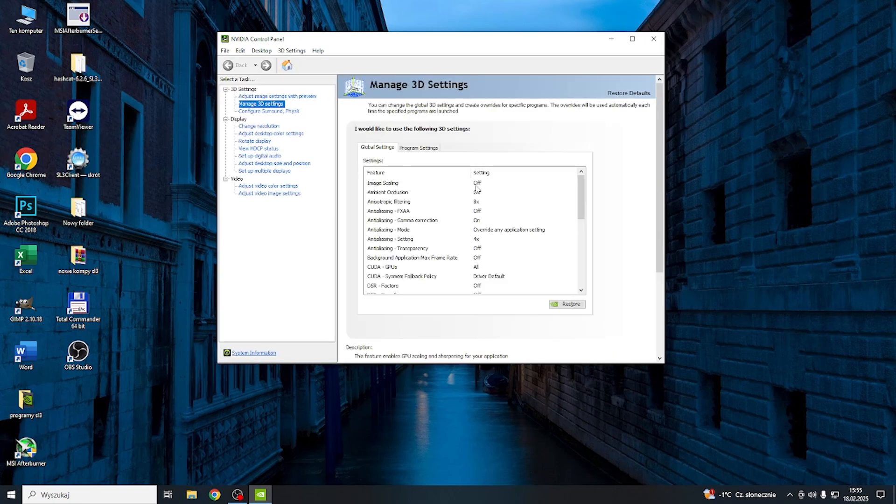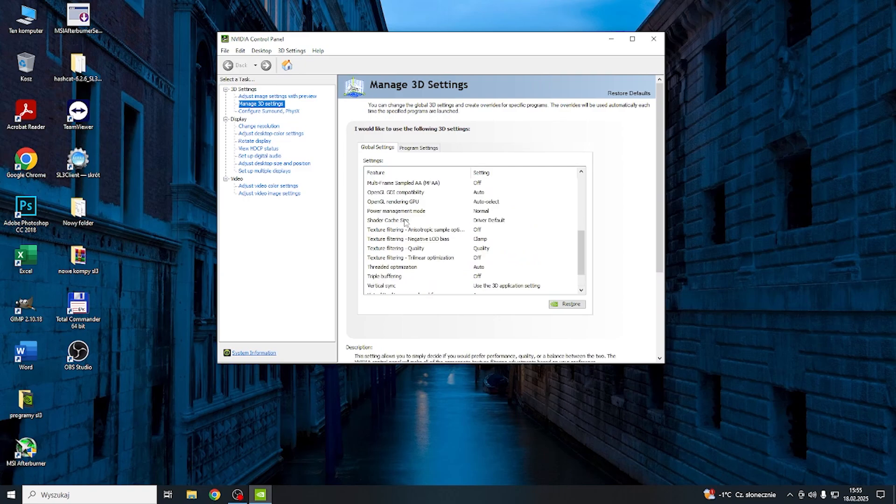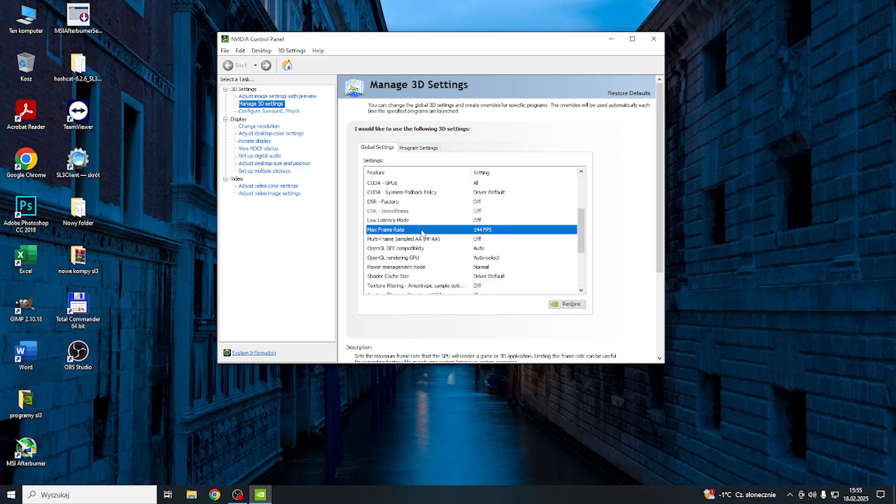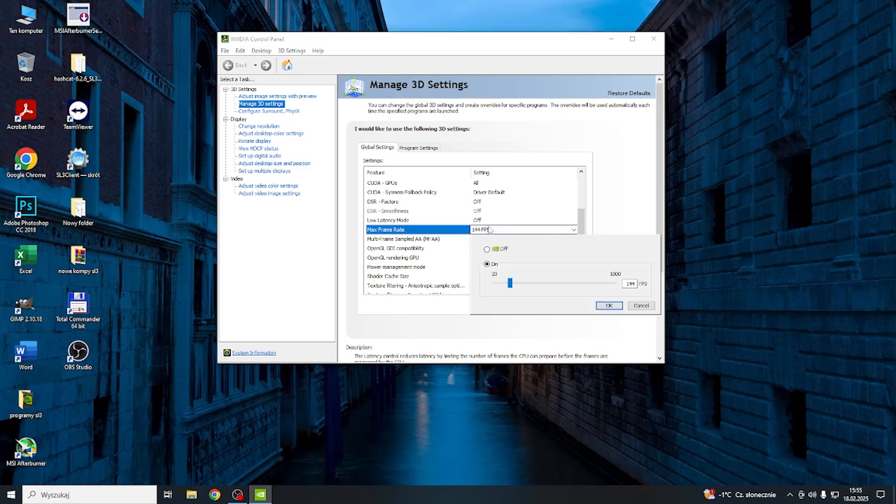And here in Global Settings, it'll adjust the settings for all apps and your system and everything on your computer. You should find something like Max Framerate. And here you can see that in my case it's set to 144 FPS, so my FPS won't go past that point.